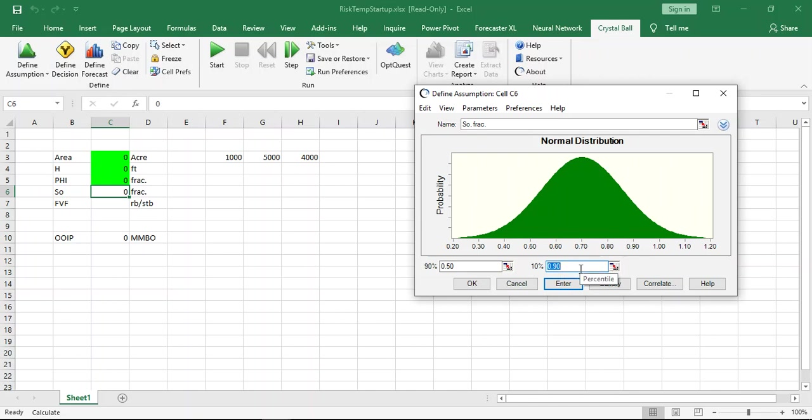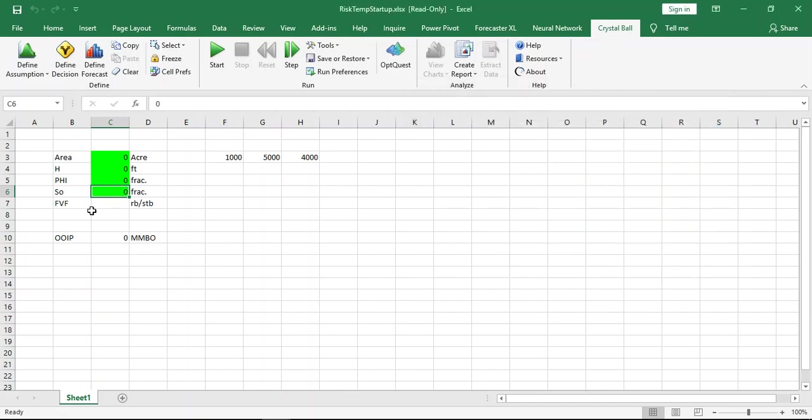For formation volume factor, usually you make it constant, but you can play with this. If you have many reservoirs with different fluid characteristics, you can play with formation volume factor. For instance, we use it as constant which is 1.5.